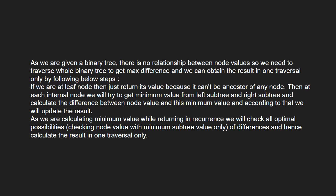At each internal node, we will try to get minimum value from left subtree and right subtree and calculate the difference between node value and its minimum value. According to that, we will update the result.